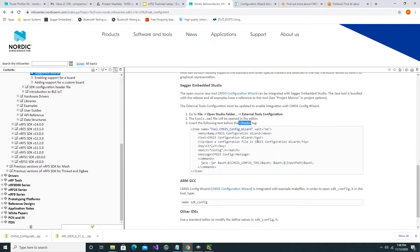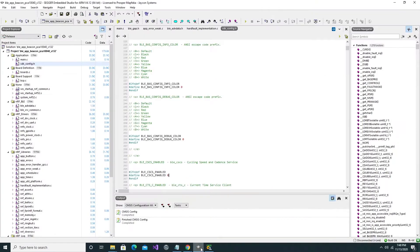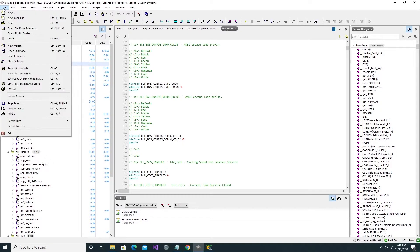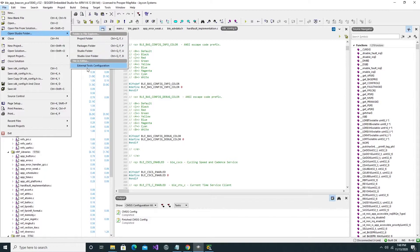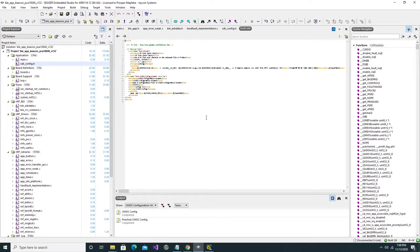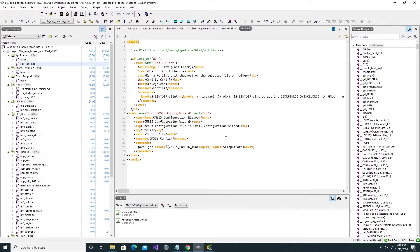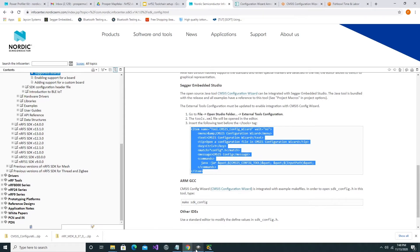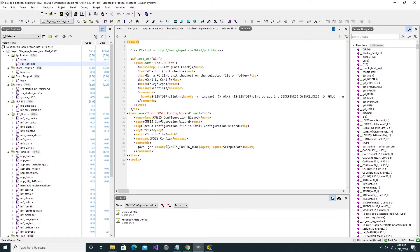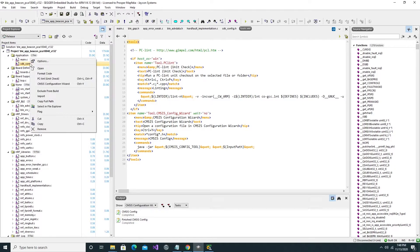As can be seen, in order to set up your Segger Embedded Studio to work with CMSIS, you will typically click on the file menu, open studio folder, and click on external tools configuration. After the tools text that is highlighted, you can then paste the text that is acquired from the third link in the description. After copying and pasting this text inside your Segger Embedded Studio, click on the save button. After restarting Segger Embedded Studio and opening an example project, you can right-click on the SDK config file and you should be able to see the CMSIS configuration wizard tab show up in the menu.